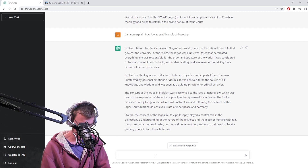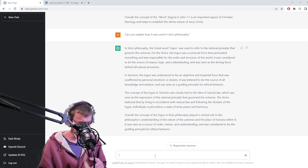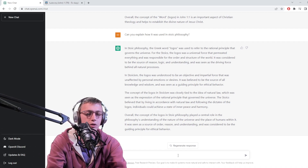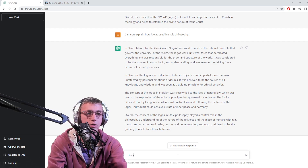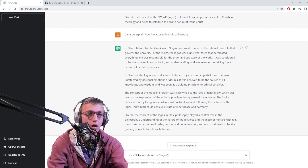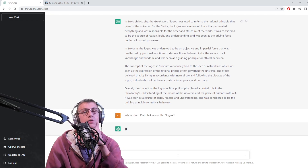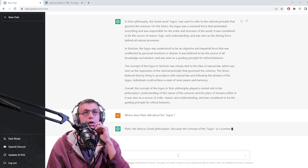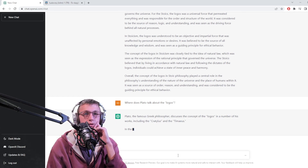Let's see if we can ask another question that has to do with this word. Where does Plato talk about the Logos? What dialogues will it tell me? That's a tough question because logos, translation-wise, it doesn't come through a lot in the translations. Cratylus and Timaeus - yeah.